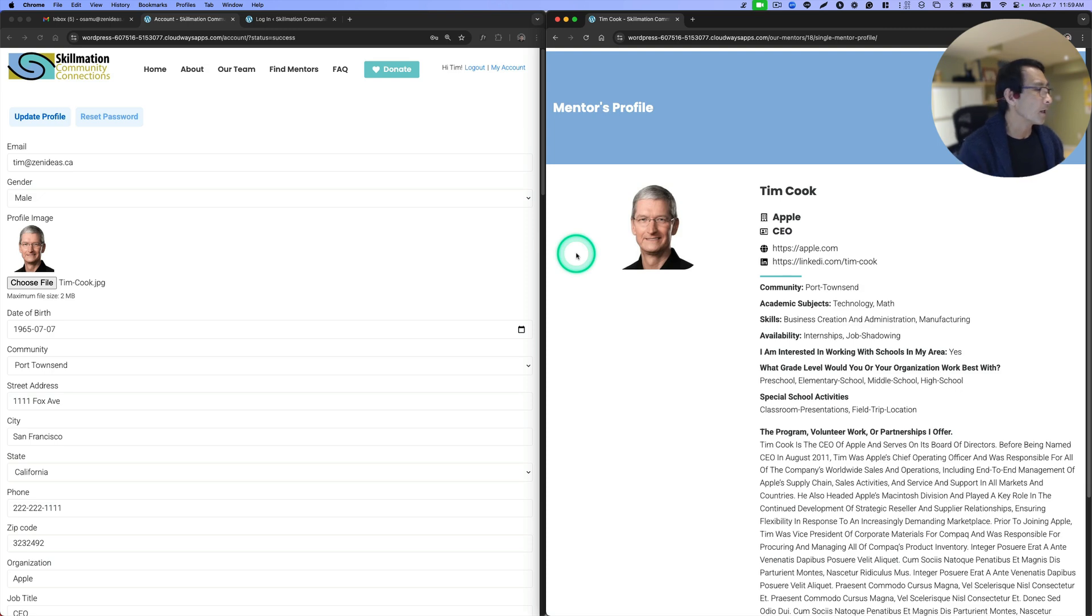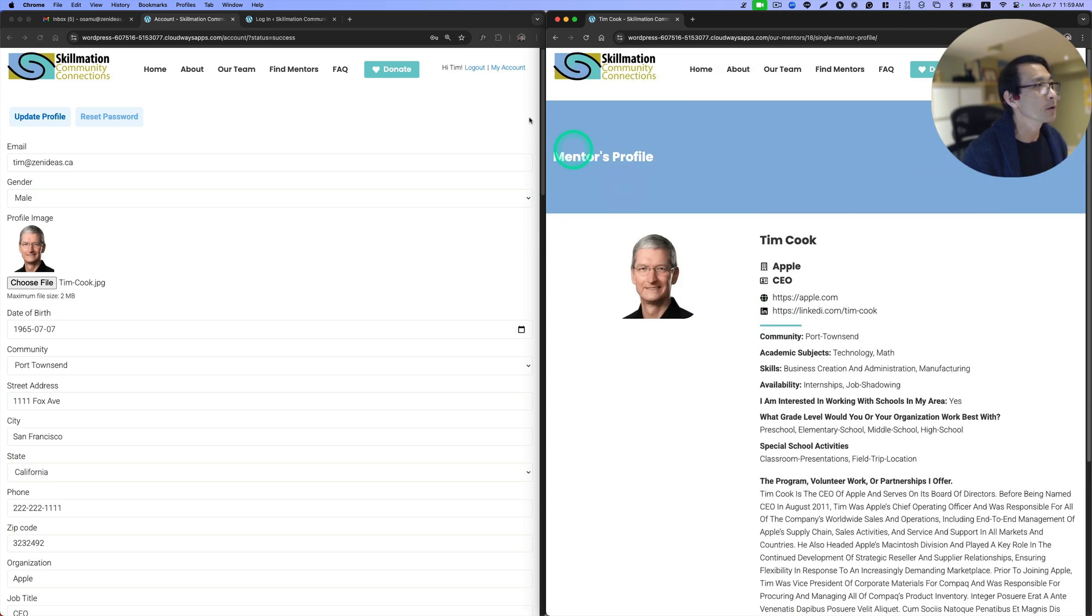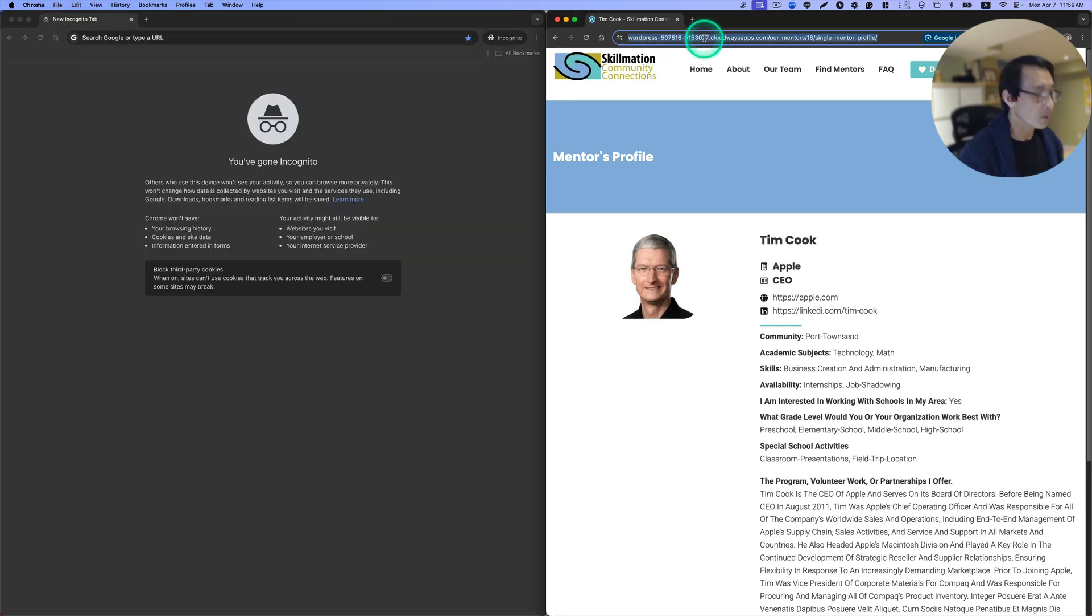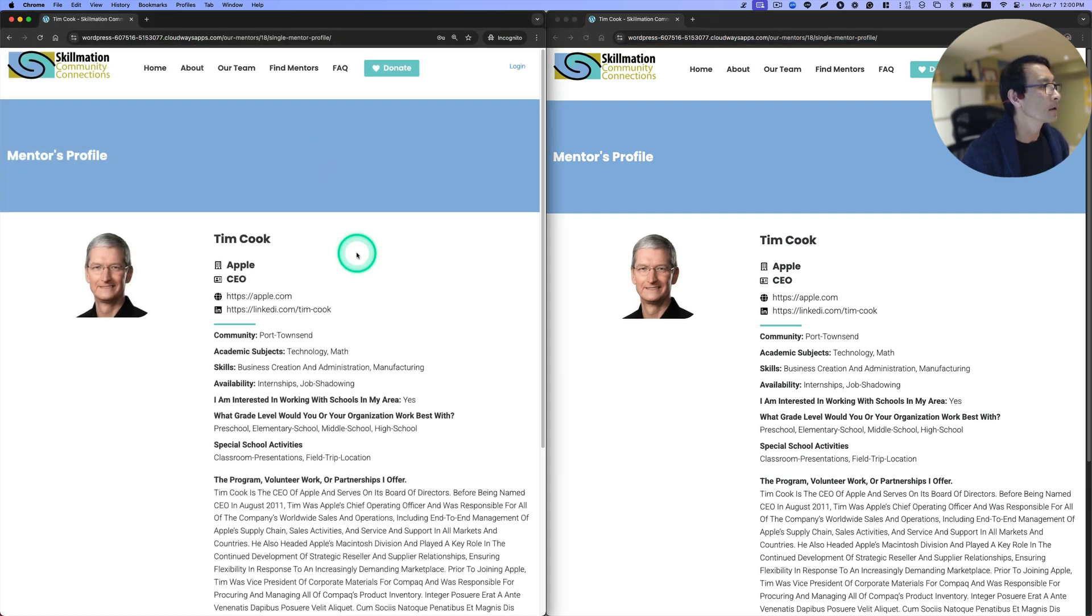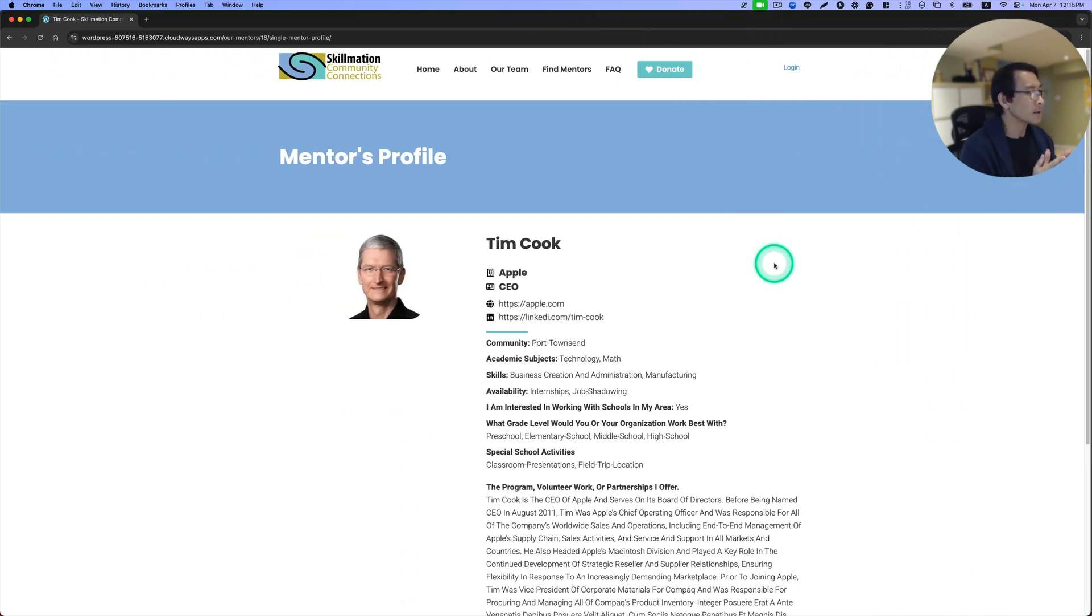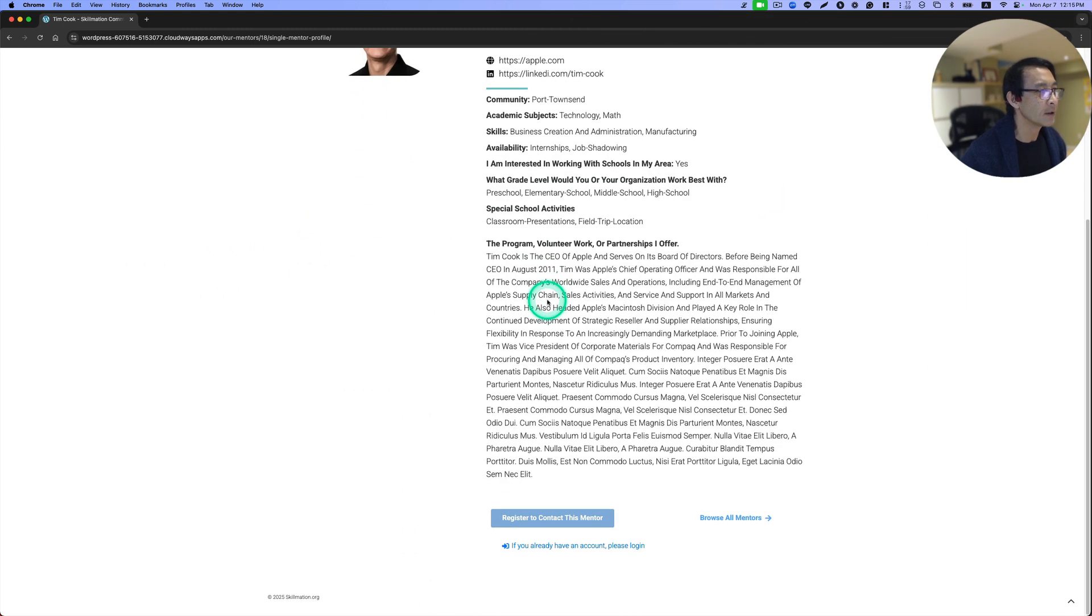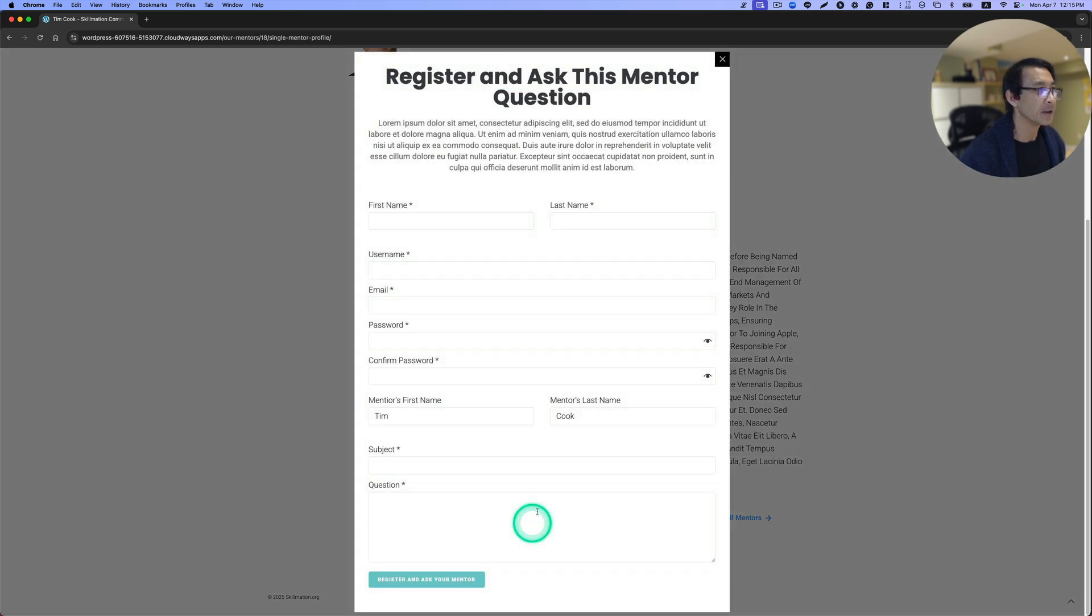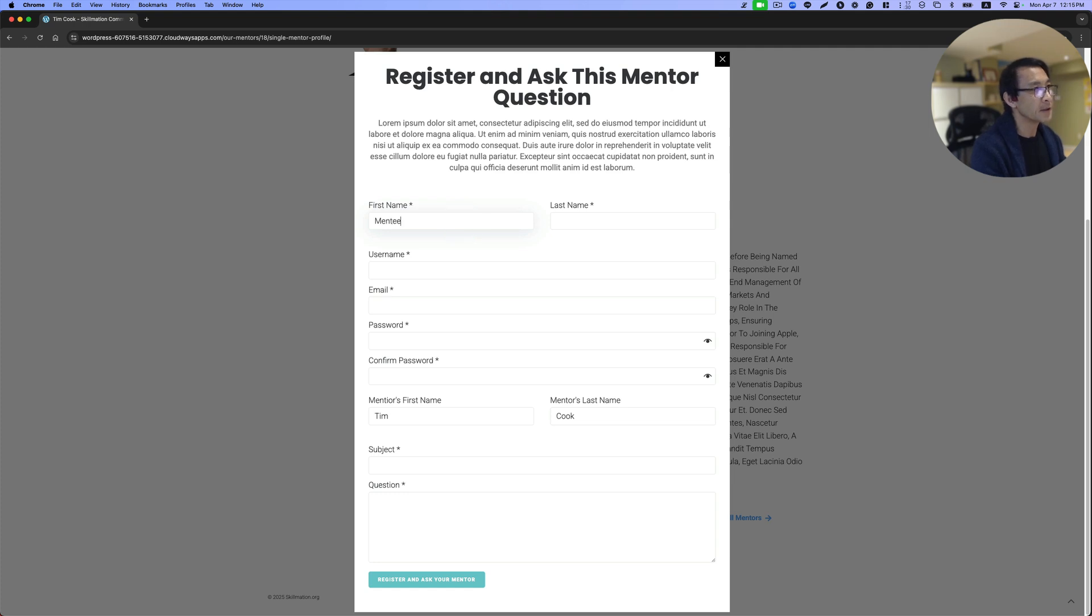Now as a mentee, let's say I want to contact Tim Cook, this mentor. I'm going to open up this incognito window and copy this page. I'm going to contact Tim Cook, this is the mentor. We need to register to contact this mentor, of course, as a mentee. Let's click here and I'm going to fill out the name here. This has to be mentee's name: Mentee J, and a username.